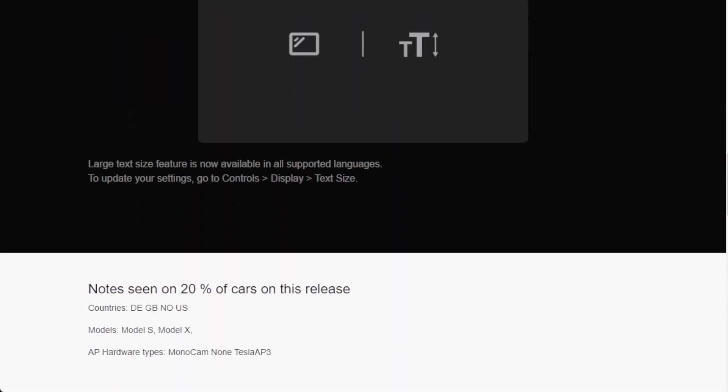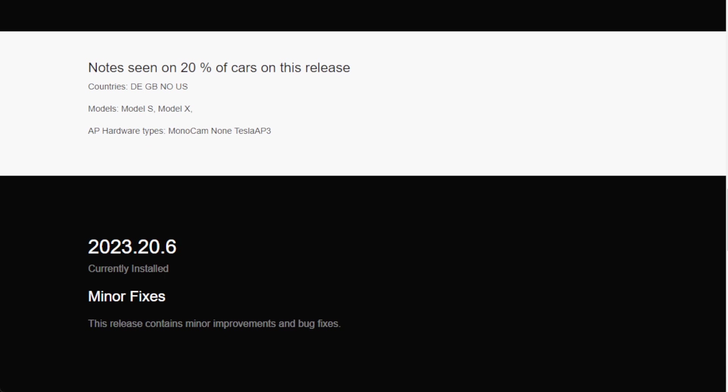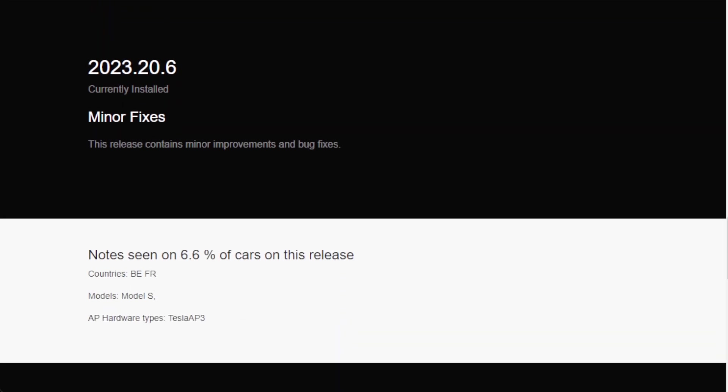The next most popular category seen by about 20% of cars including European cars and American cars are the Model S and Model X and this includes quite a variety of hardware types up to but not including hardware 4, and these cars are only reporting minor fixes, nothing else.